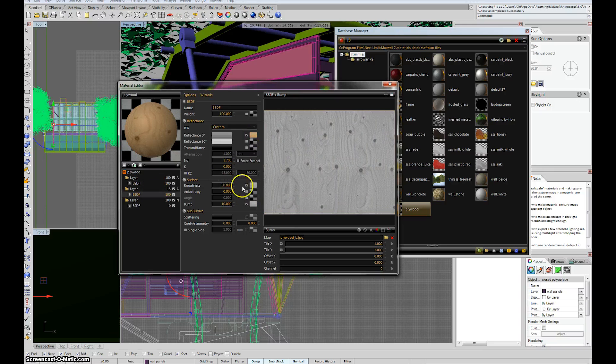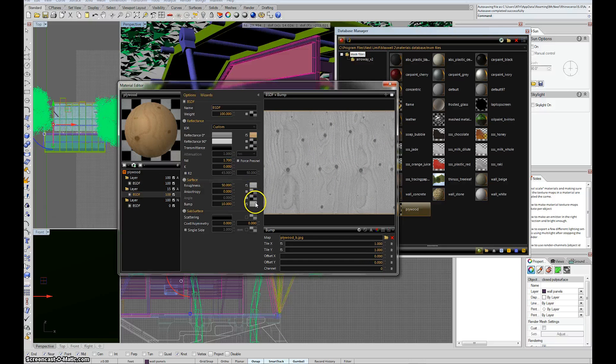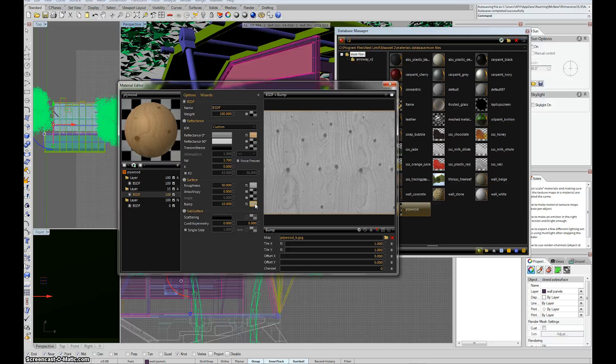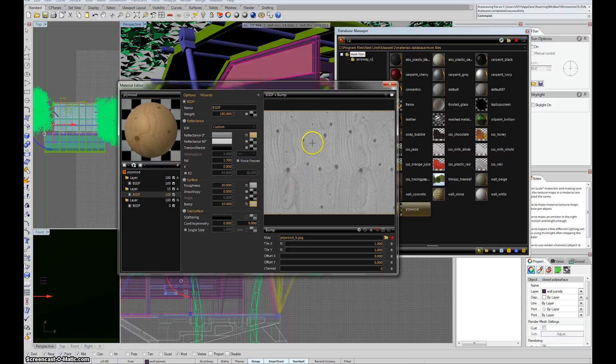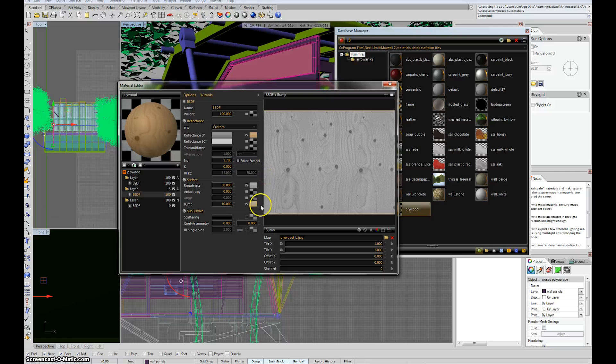A couple of you guys asked me what bump was. Bump is just simply, it doesn't actually create additional geometry on the surface, but it sort of gives a reflection that responds to, in this case, like the grooves and the sort of very slight relief that plywood would have because of the wood texture.